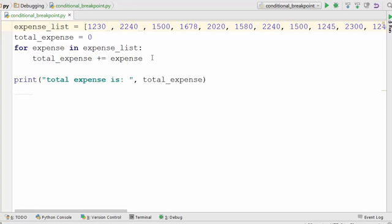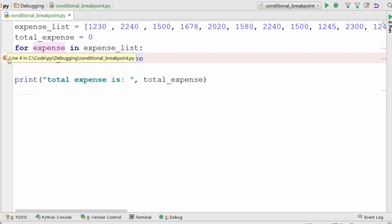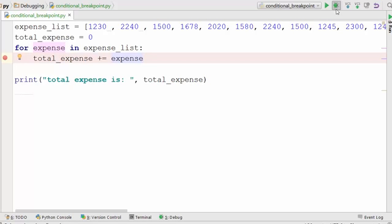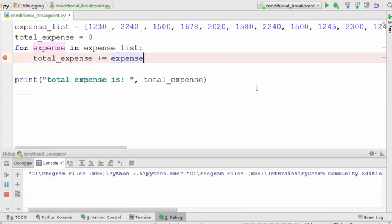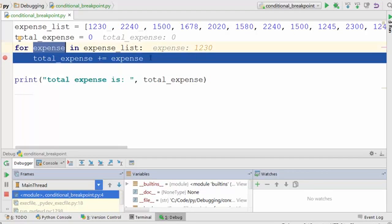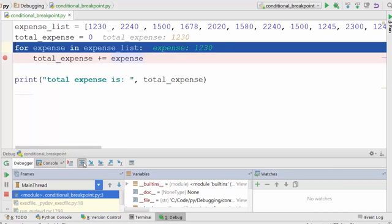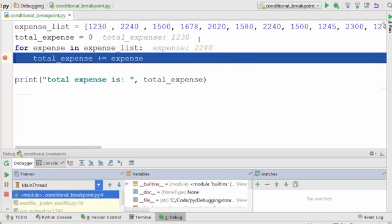First, let's use a normal breakpoint and see what happens. When I click here, you see this red circle, which means I set a breakpoint. Now I'll start debugging using this bug icon. When I do that, my expense for the first iteration is 1230, so it started executing this for loop, went to the first element, and stopped here. When I click next, the next element is 2240.